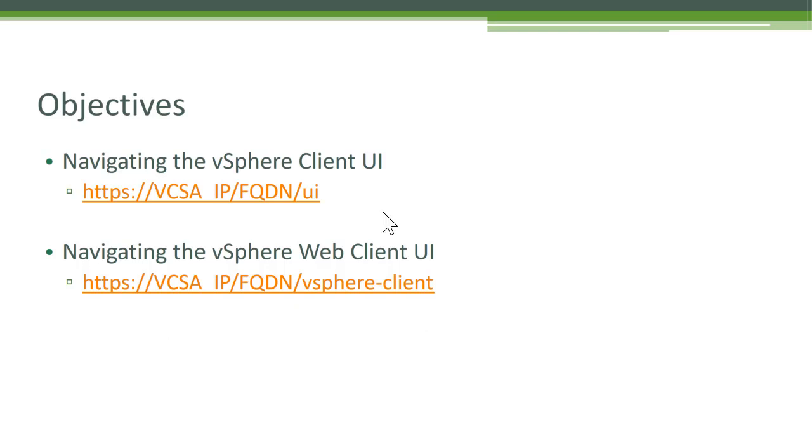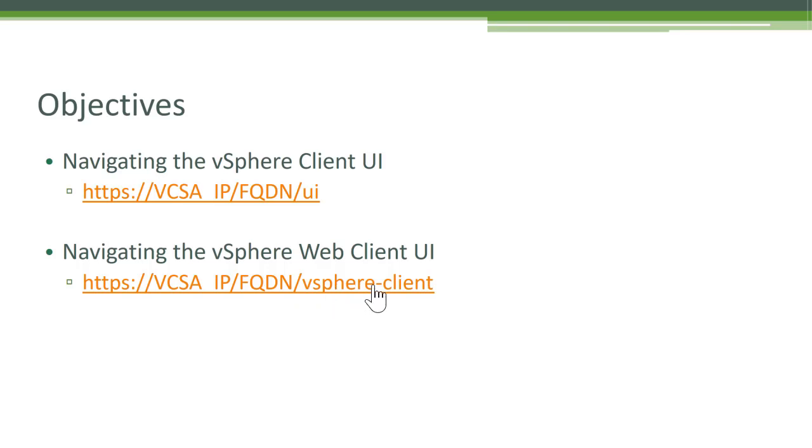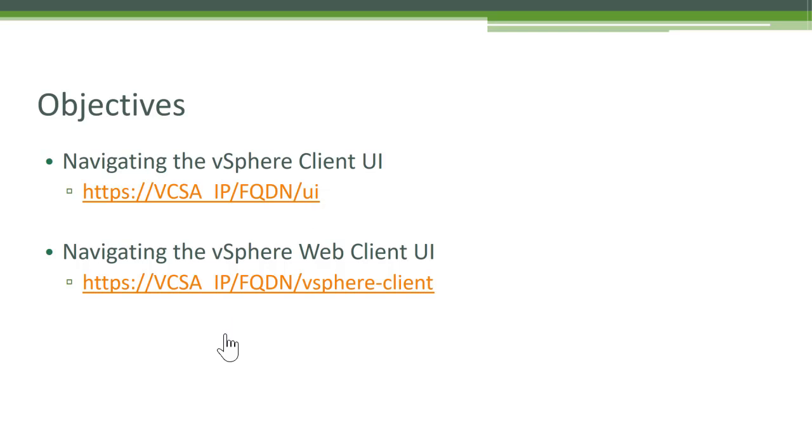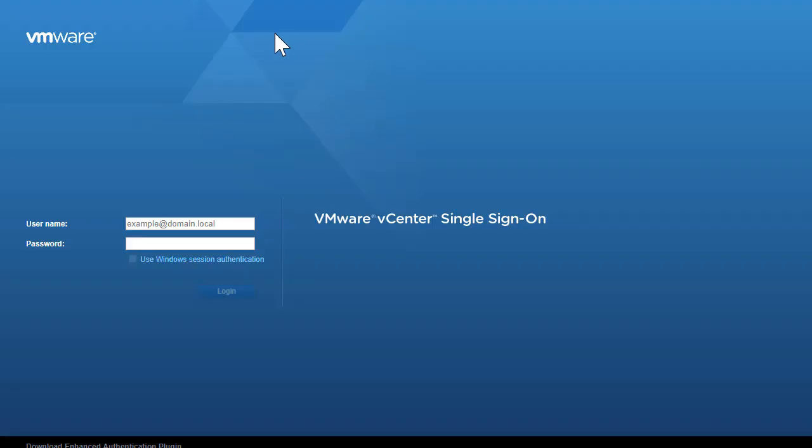It's your choice when you go to just the VCSA IP address, you're being prompted to log into the vSphere client UI. If you're interested in using the vSphere client UI, you will have to manually type slash UI. So let's take that quickly into action.